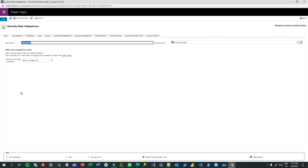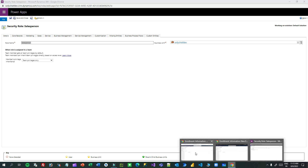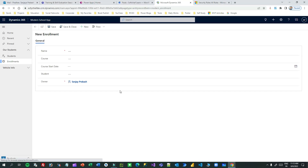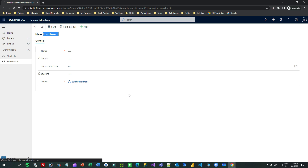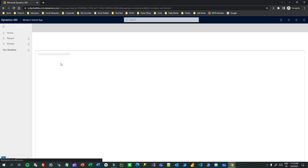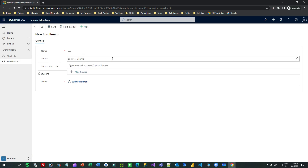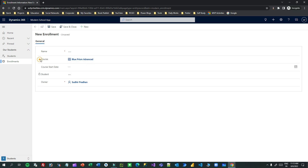I'll go to the other screen and refresh. Now it was locked before, but after the refresh the Course lookup will be available. You see - now the person can select a course. Now you understand how Append and Append To work together between two entities when they are related in a one-to-many relationship. If you skip one, it will not work.